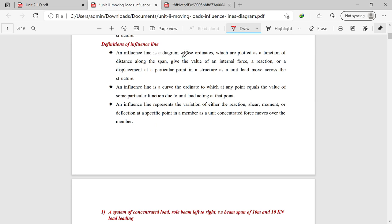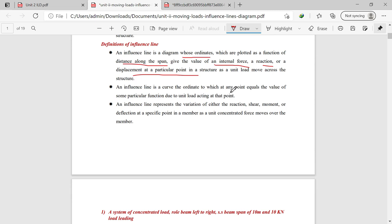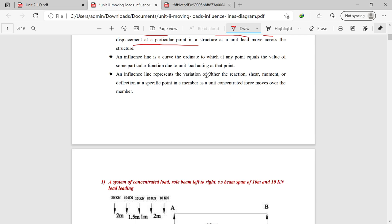The influence line diagram is a diagram whose ordinates are plotted as a function of distance along the span, and it gives the value of internal forces, reactions, or displacement at a particular point in a structure as a unit load moves across the structure. It is a curve where the ordinate at any point equals the value of a particular function due to a unit load acting at that point — representing the variation of reactions, shear force, bending moment, or deflection as a unit concentrated force moves over the member.